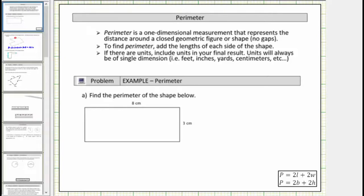Welcome to a lesson on perimeter. In this lesson we will determine the perimeter of various polygons. Perimeter is a one-dimensional measurement that represents the distance around a closed geometric figure or shape. To find the perimeter we add the lengths of each side of the shape. If there are units, we include units in the final result.